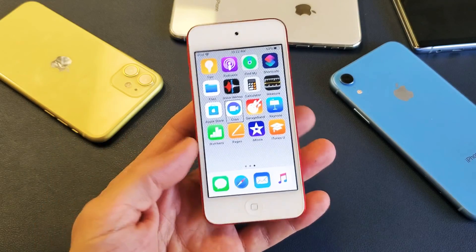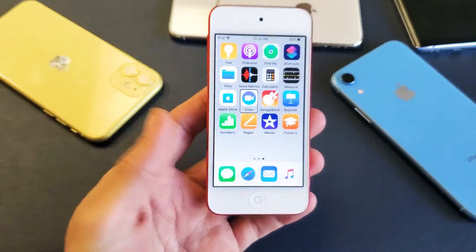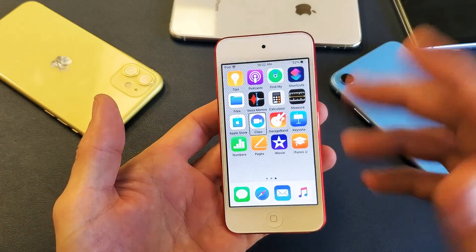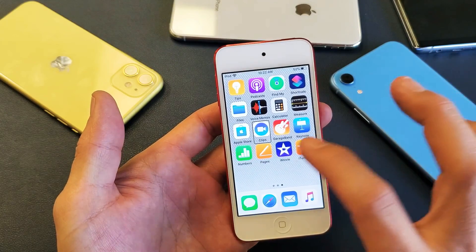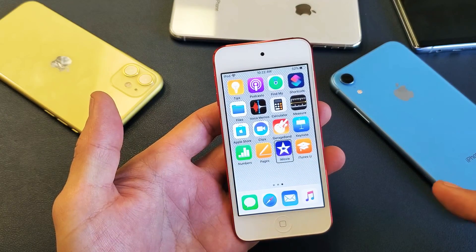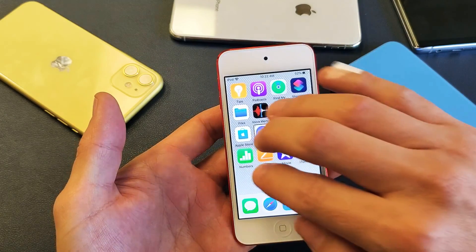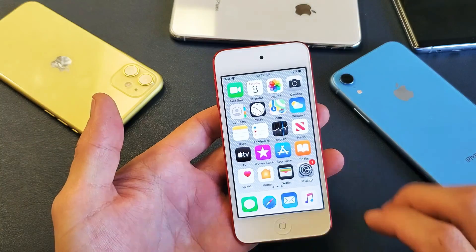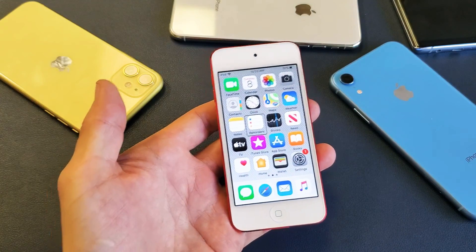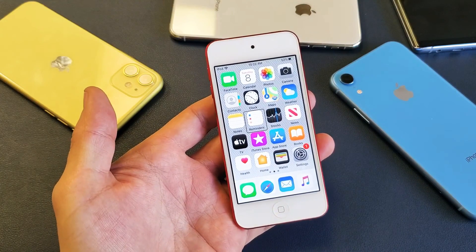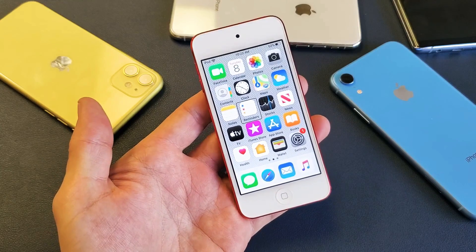Hey, what is going on guys? So you have an iPod Touch and you're stuck on VoiceOver, so basically it's very difficult for you to do anything. You don't know what's going on, so let me show you how to deactivate this.